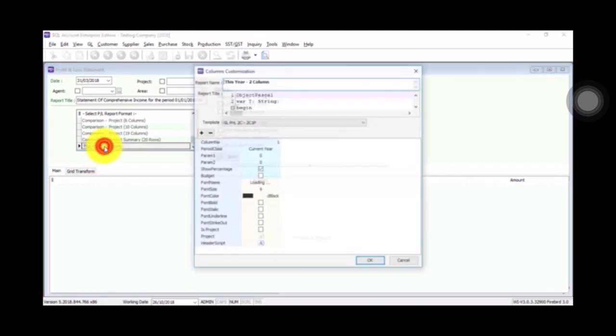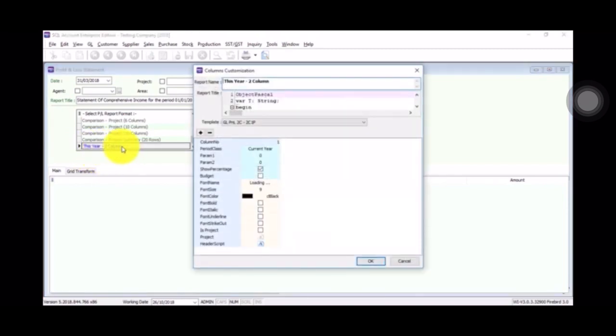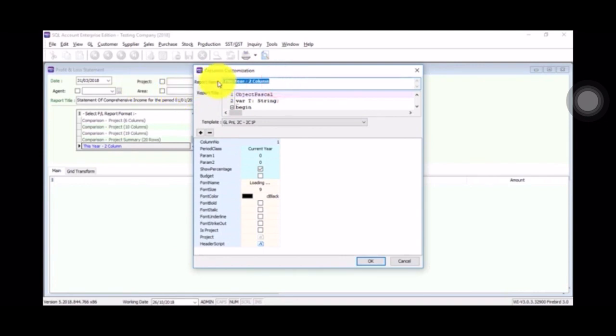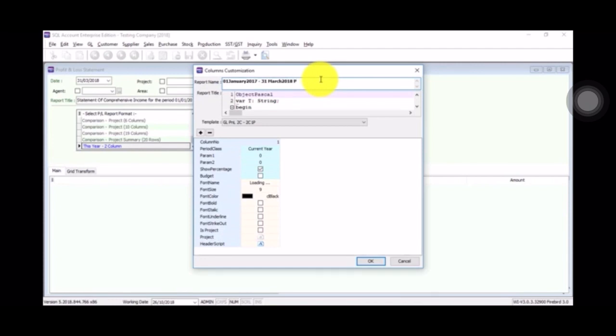On this. Format, then you can do changes for this. So report name, I don't want this year to column. I want to set it as 01 January 2017 till 31st March 2018, take period. Okay, and over